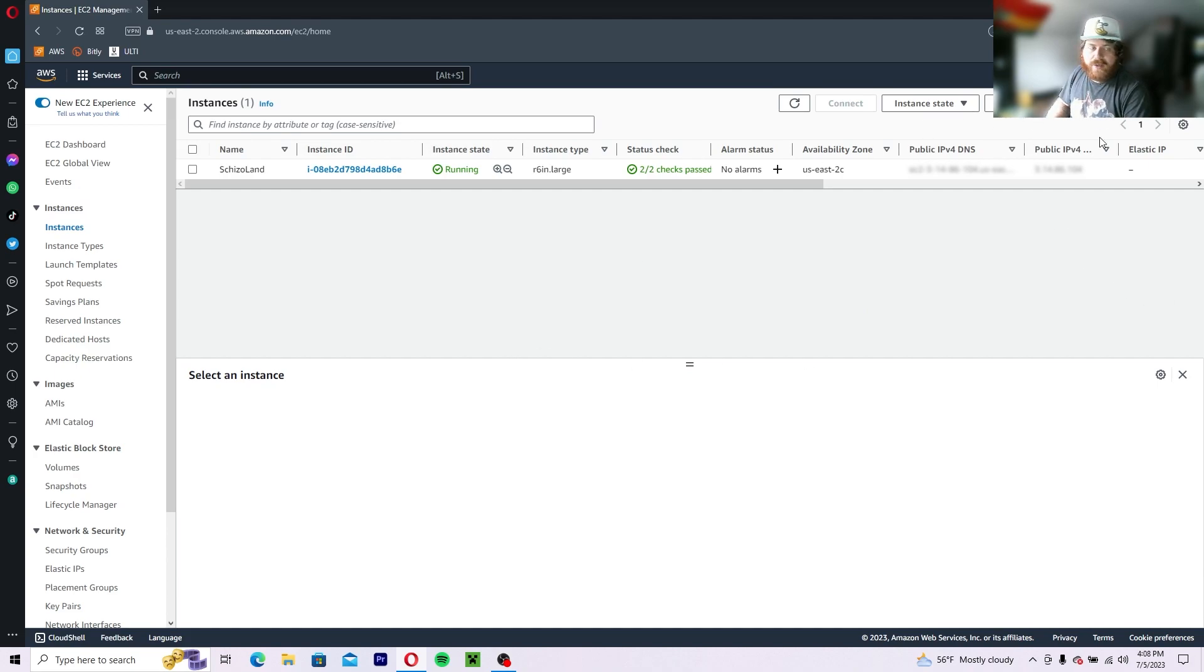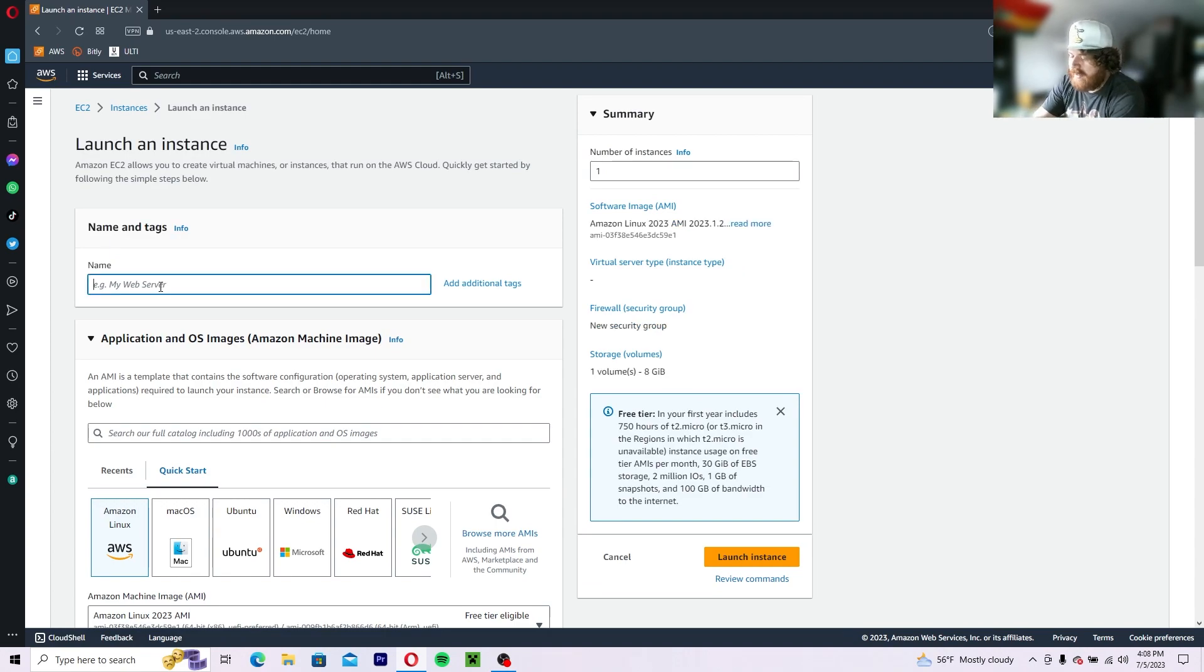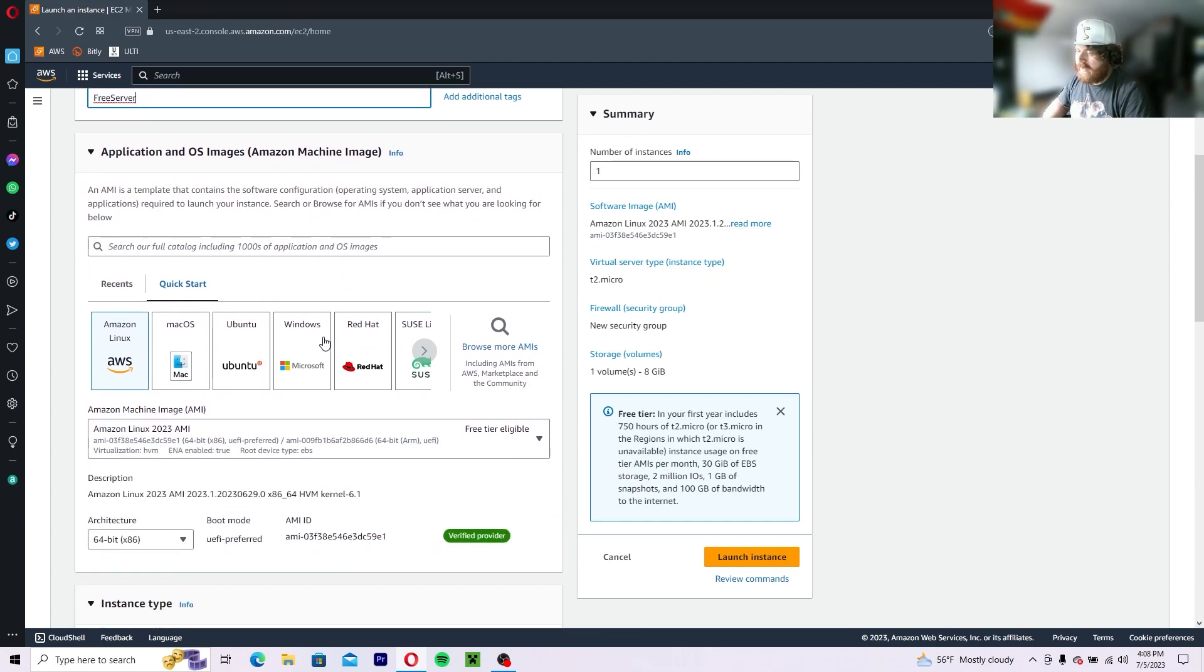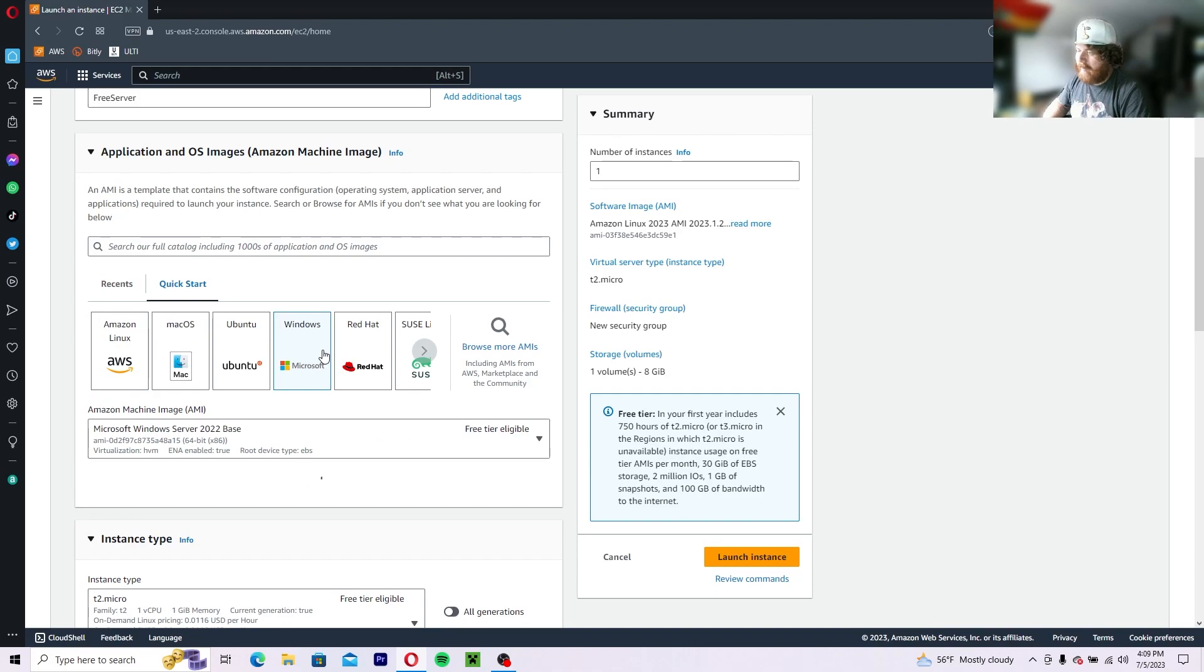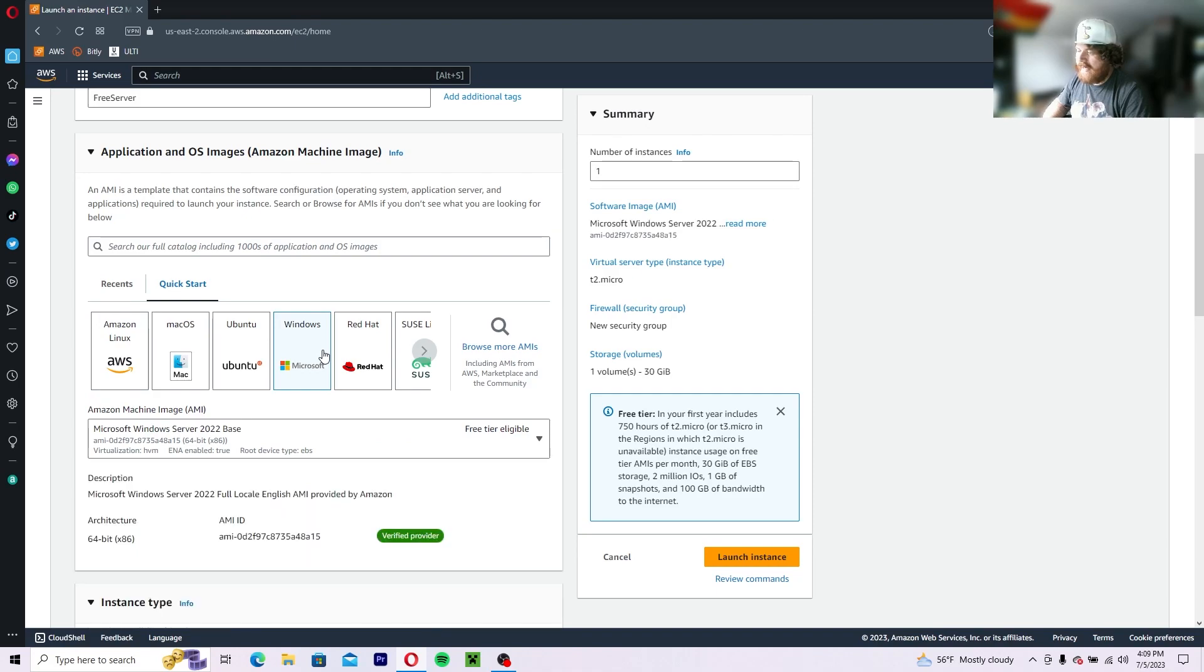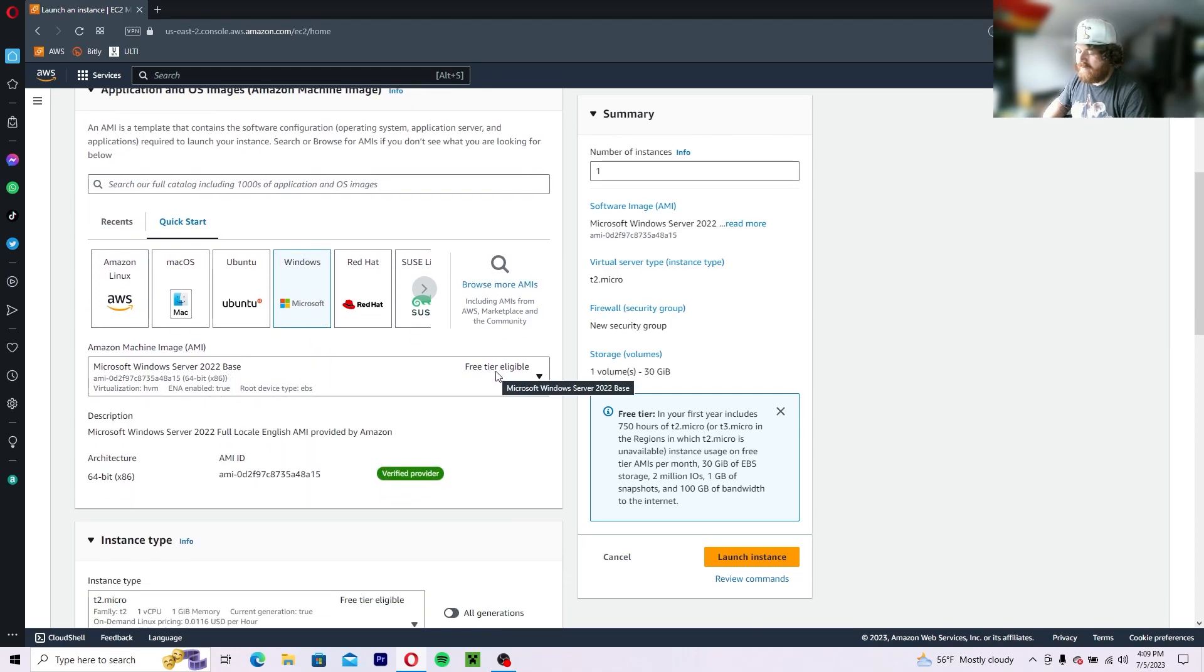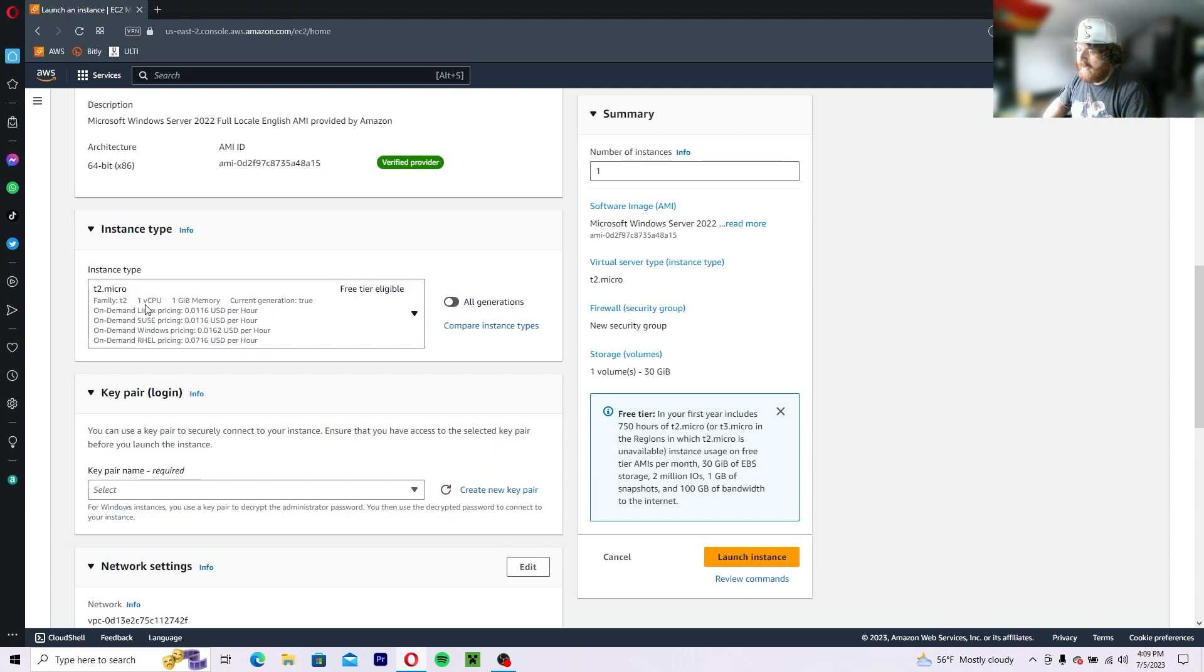So then what you want to do is head over to the upper right hand corner to the button that says launch instances. You're going to click on that and then let's just name this server free server. And what you want to do is come down and click on the Windows Application OS image. Make sure it's Windows 2022 base free tier eligible. Then you want to leave the instance type as a T2 one core CPU with one gig of memory.